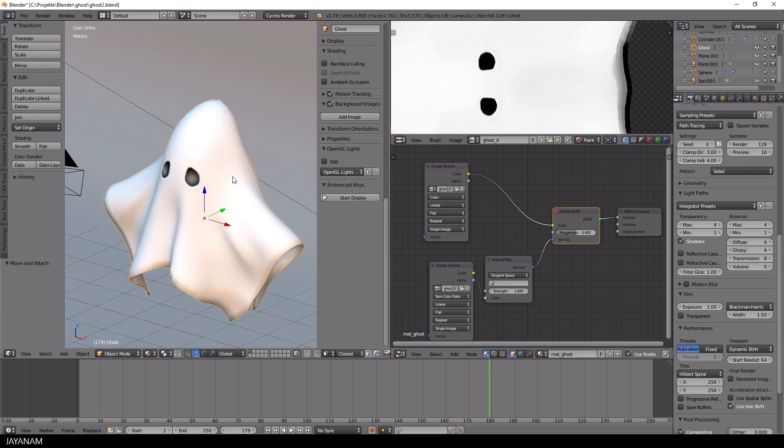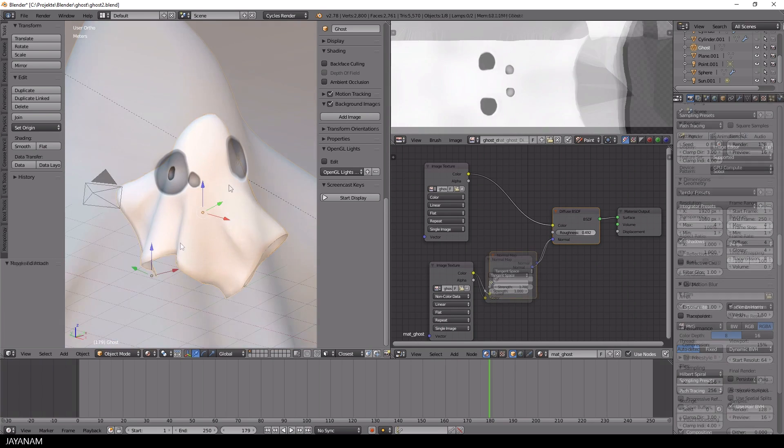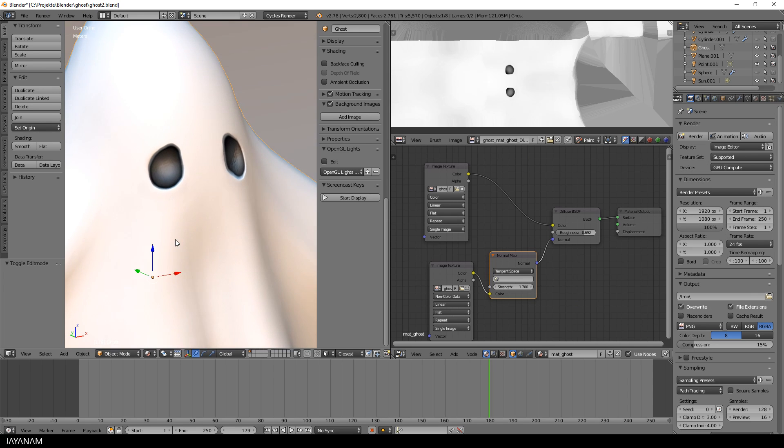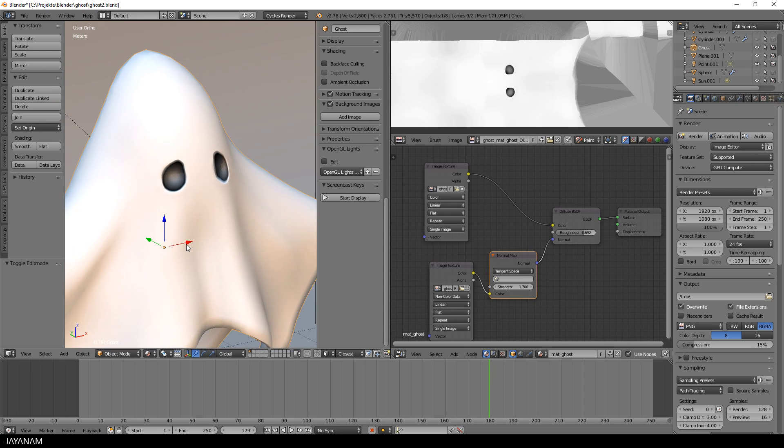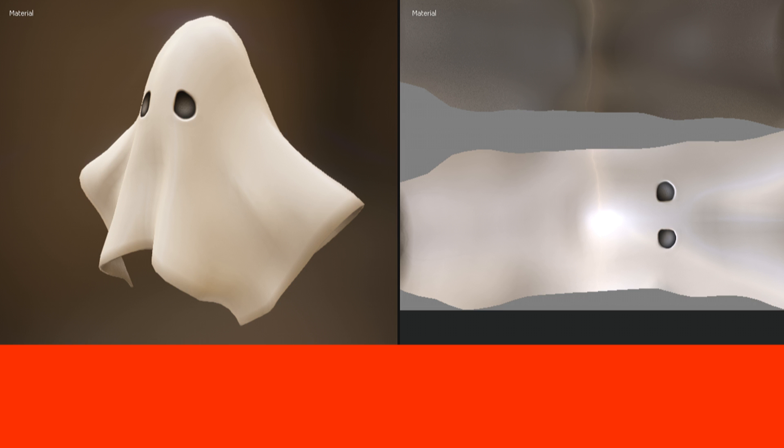I really liked the result of this step and in the next part I will rig the model to prepare it for animation. I hope you enjoy this series and if you do, don't forget to subscribe to my channel to not miss the next part. Please consider supporting me on Patreon, which allows me to invest more time in creating tutorials. Thanks for watching guys and see you soon.